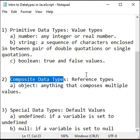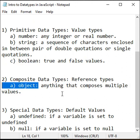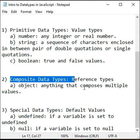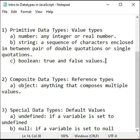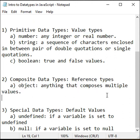Composite data types: anything that composes multiple values is called object type of data. Primitive data types are value types, whereas composite data types are reference types. Primitive data types hold the actual value, whereas reference types hold the address of another memory location.